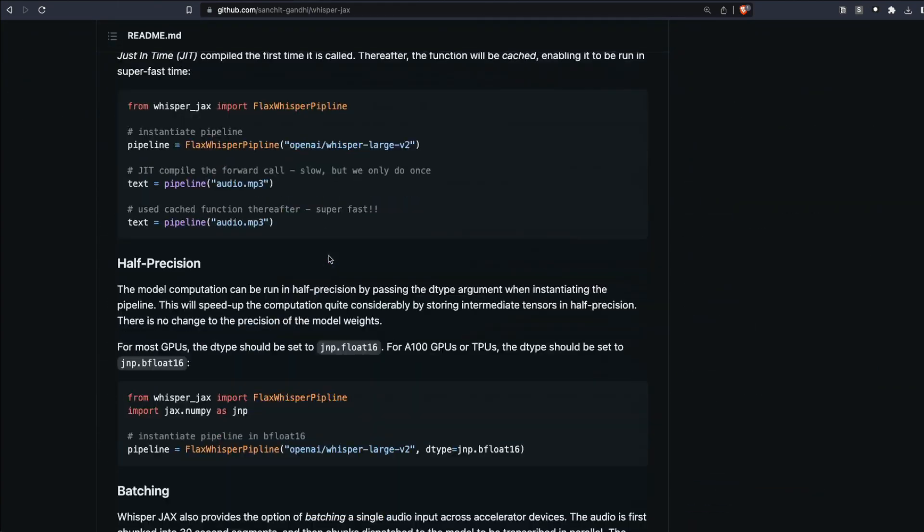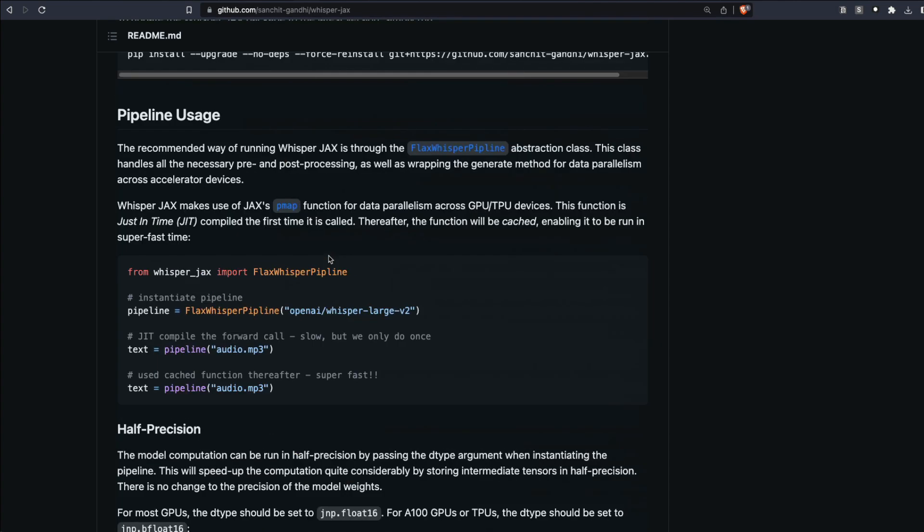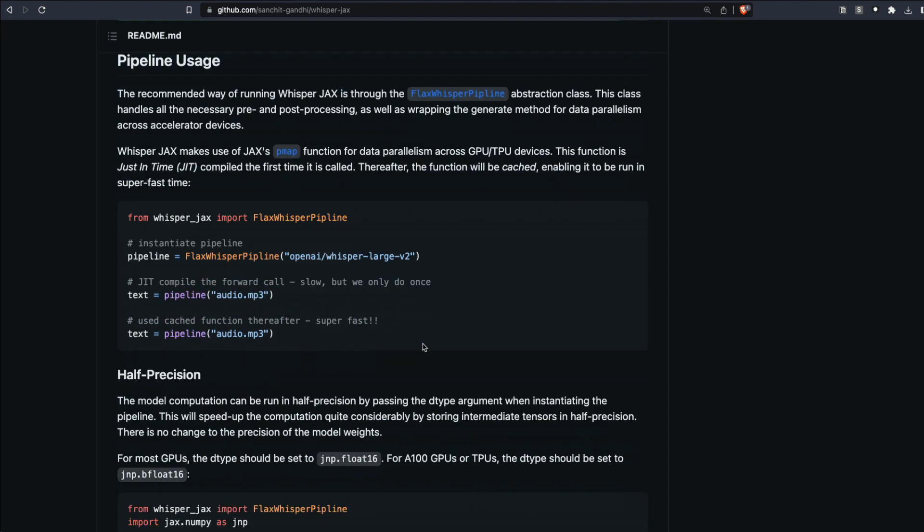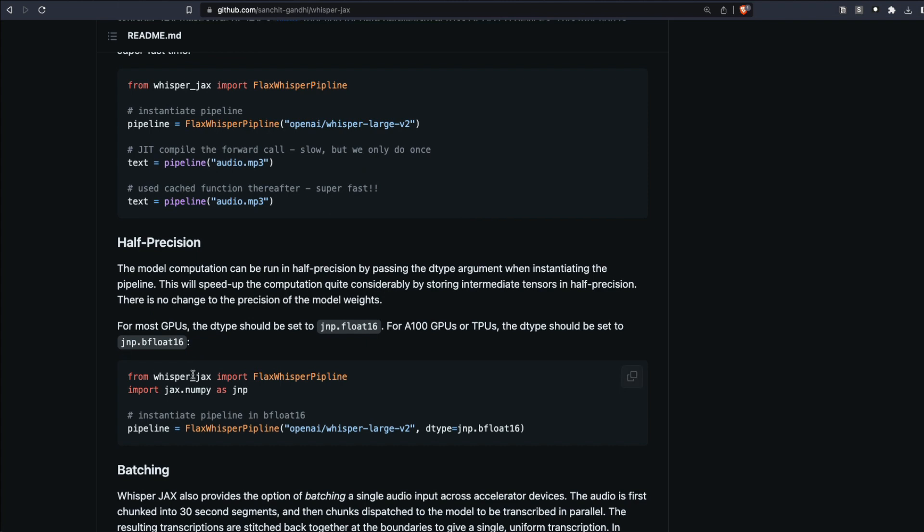Running this code is quite straightforward. You can see all the example codes here. You have to install the library and then you've got an exclusive pipeline—FlaxWhisperPipeline—and then you can just transcribe. It's quite easy. If you want to save memory, you can also load it in half precision, and you have a lot of different models that you can load.